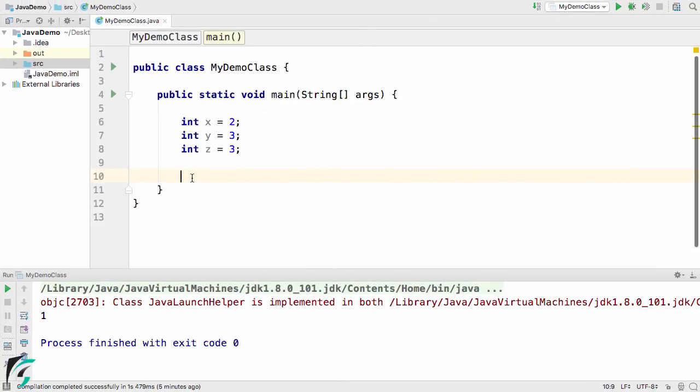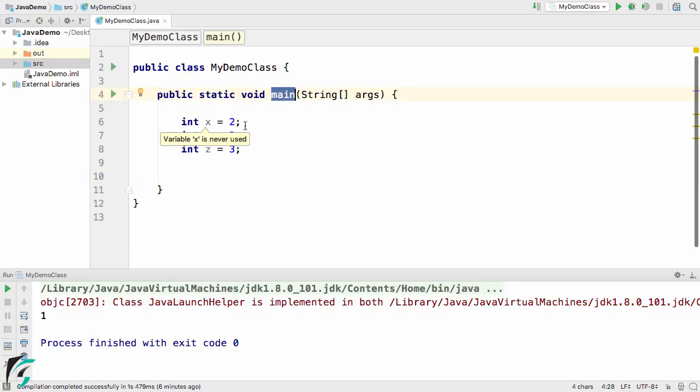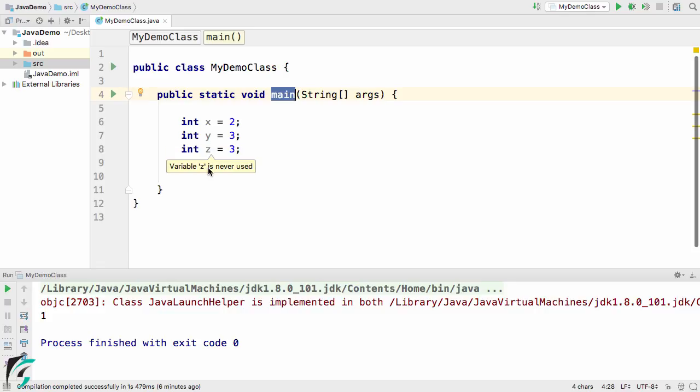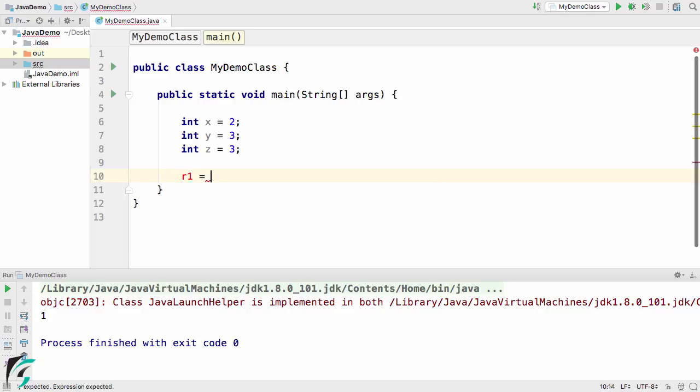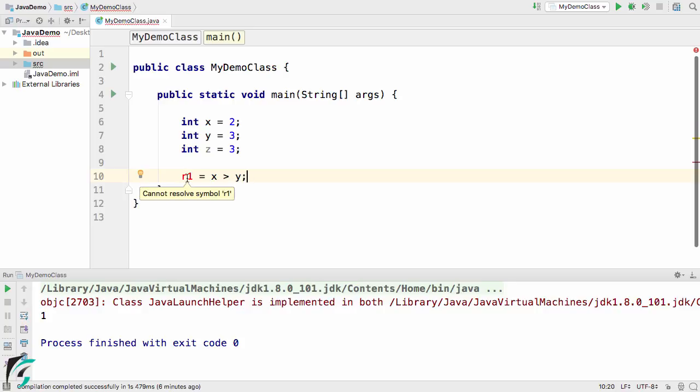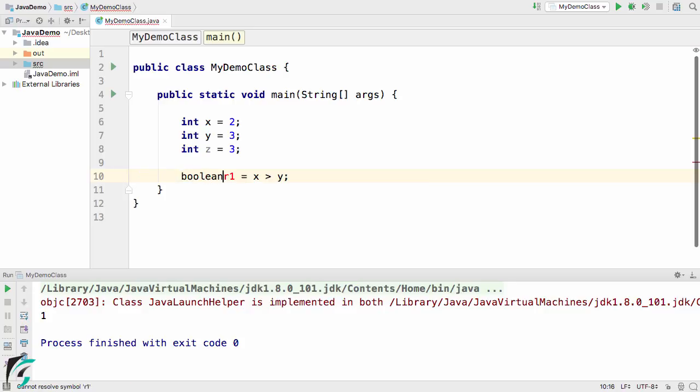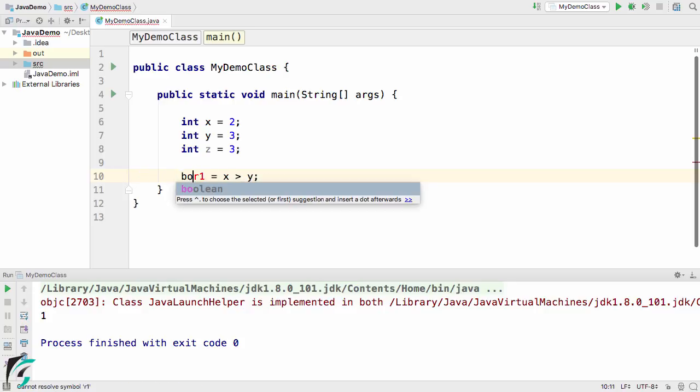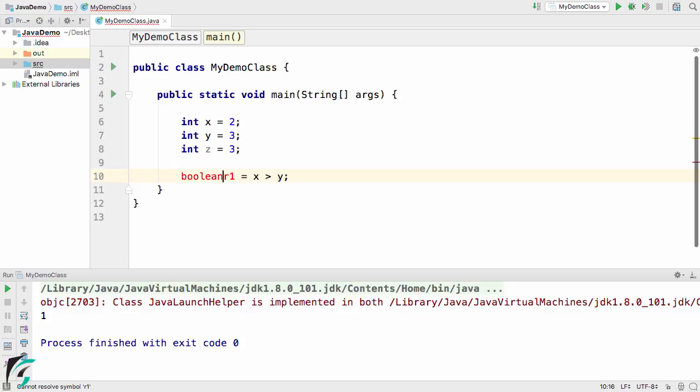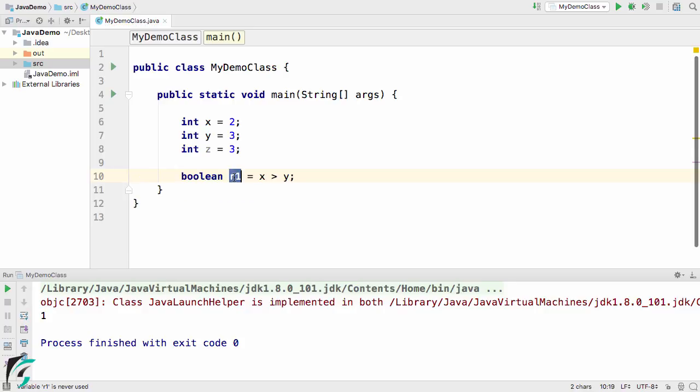Here inside the main method I have three variables: int x equal to 2, int y equal to 3, and int z equal to 3. Now suppose if I use r1 equal to x greater than y. It shows some error cannot resolve r1, so let us assign it to boolean.